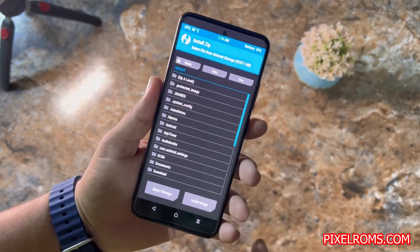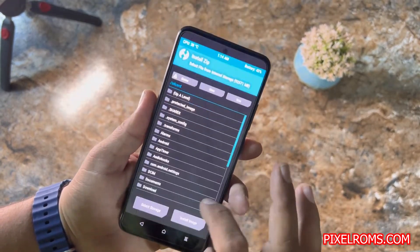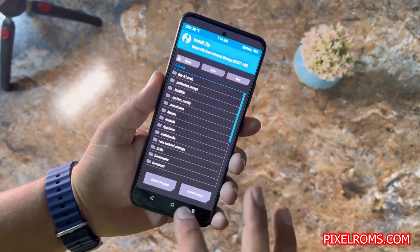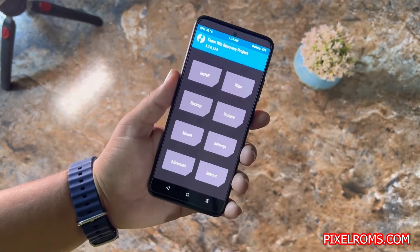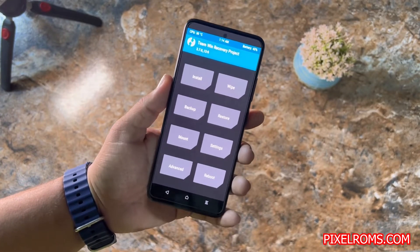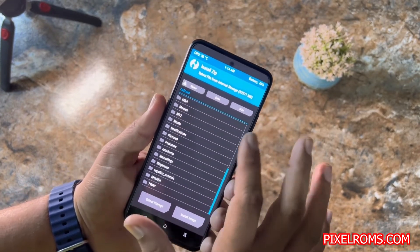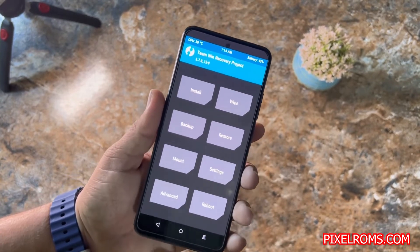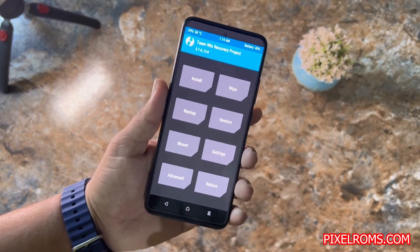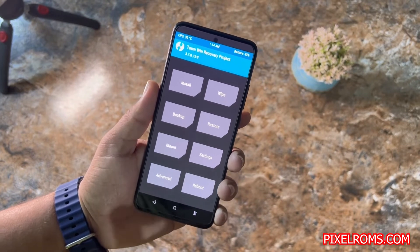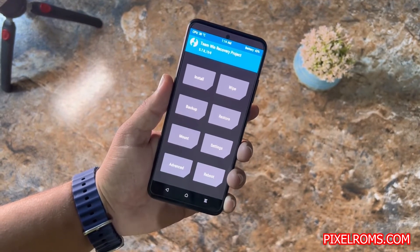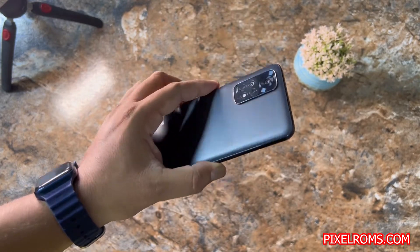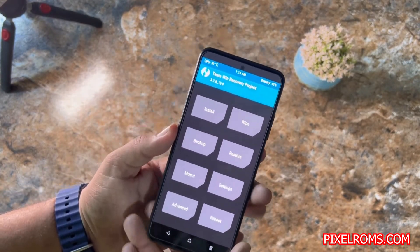As you can see here, the storage has been completely decrypted and you can access any file from the file manager. You can do a lot of stuff like install any custom ROM, stock ROM, or you can also root your device using this recovery. A lot of changes have been made in this recovery.